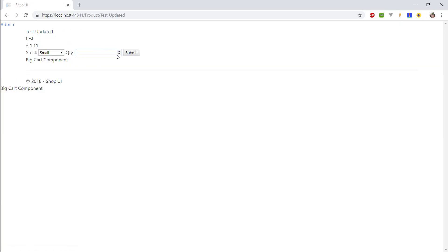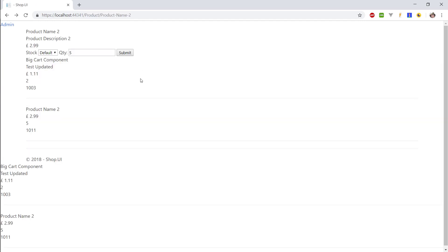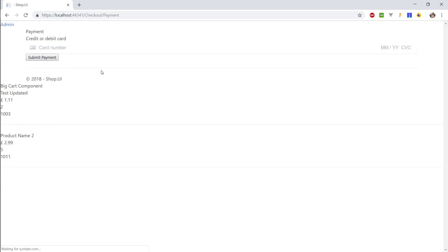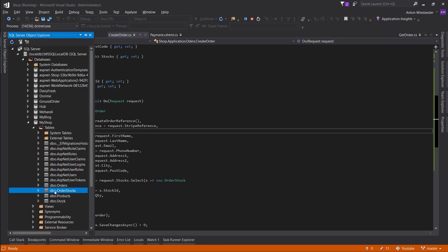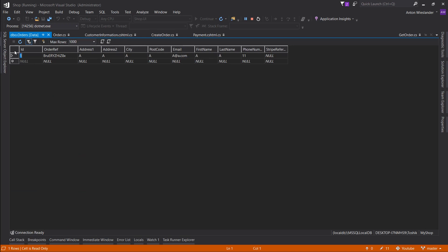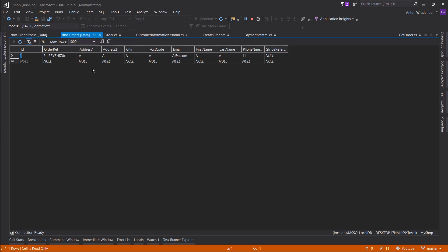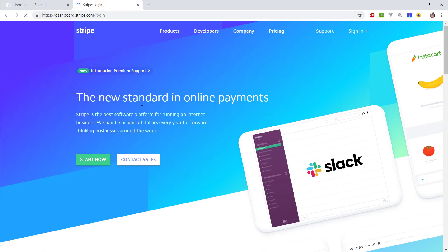Let's add a product, and another product — all five of these. The form is already filled out, which is nice. Let's use a test credit card and submit payment. Let's check our orders view data. Let's check out our order stock — there are two records, so we know we bought these items and we know how many of each. Let's also check the Stripe dashboard — there it is.